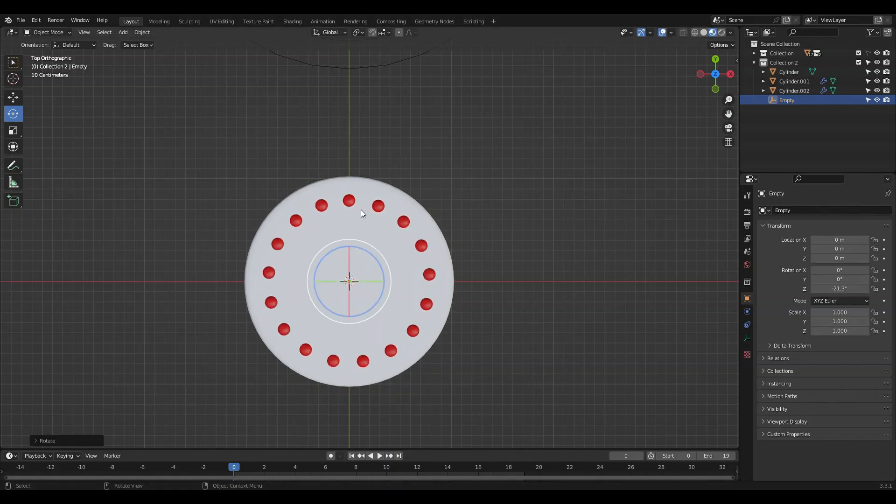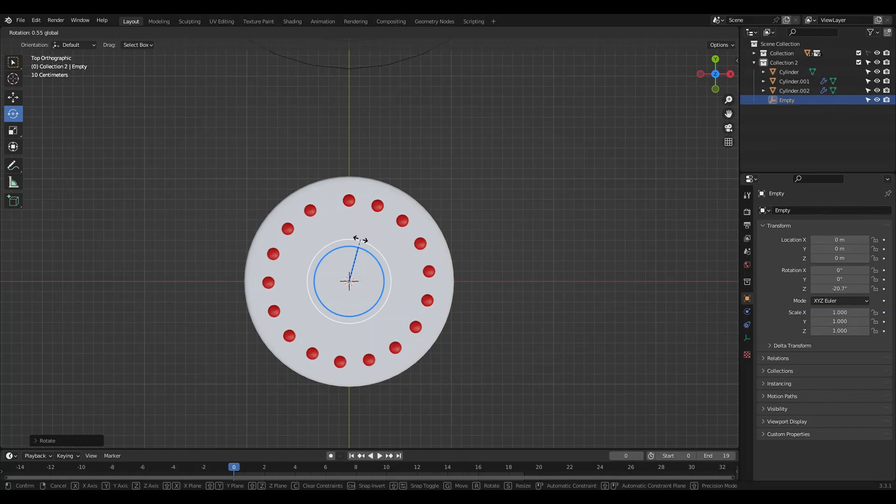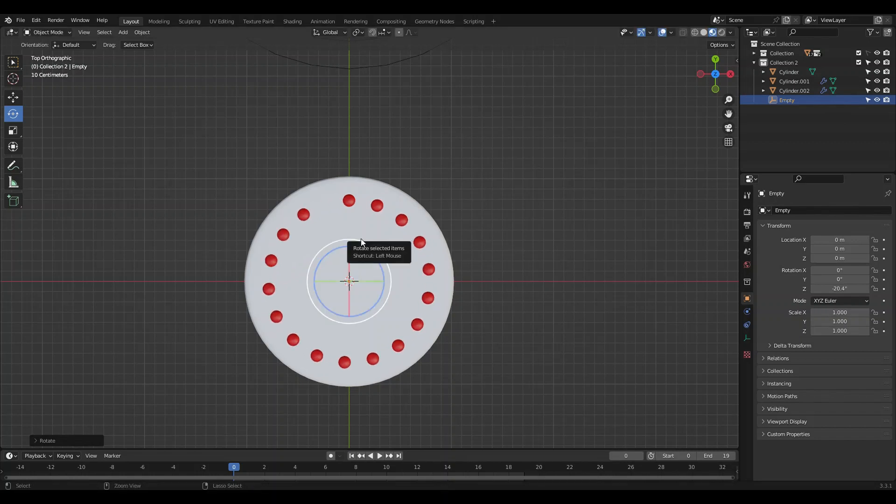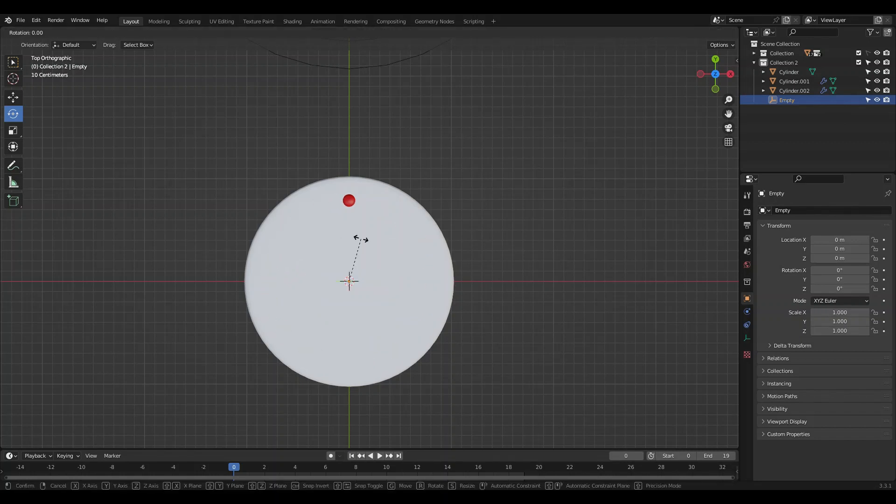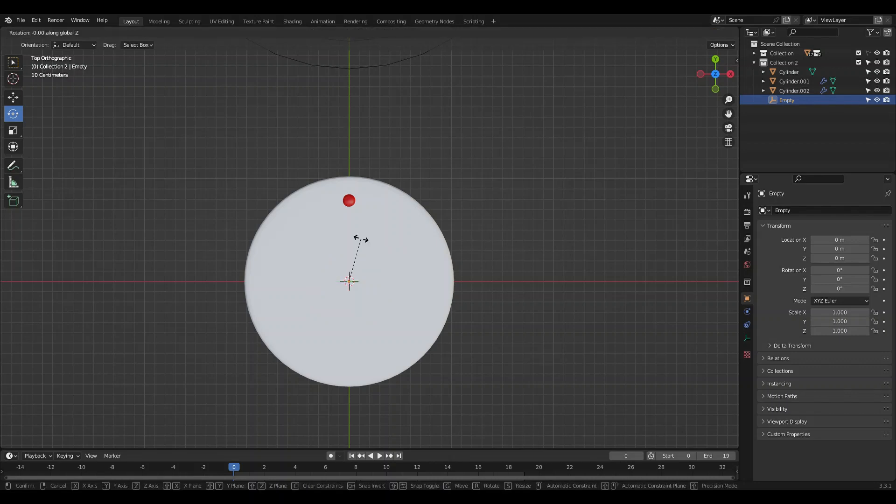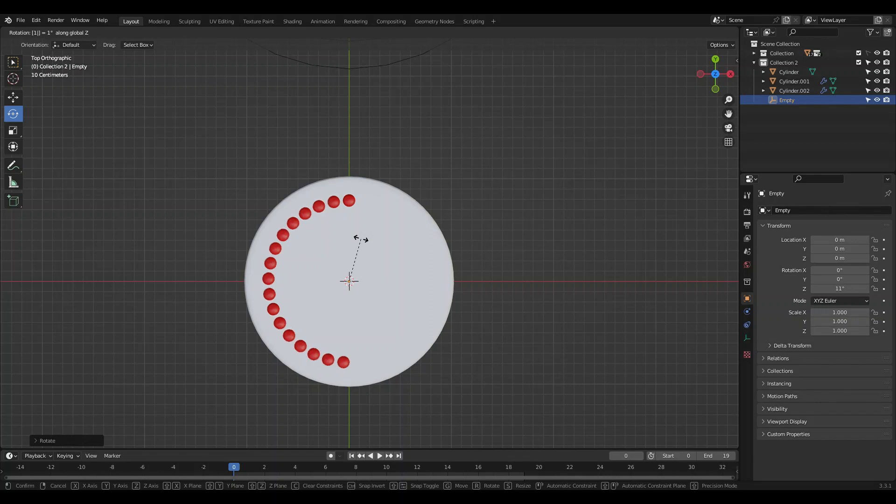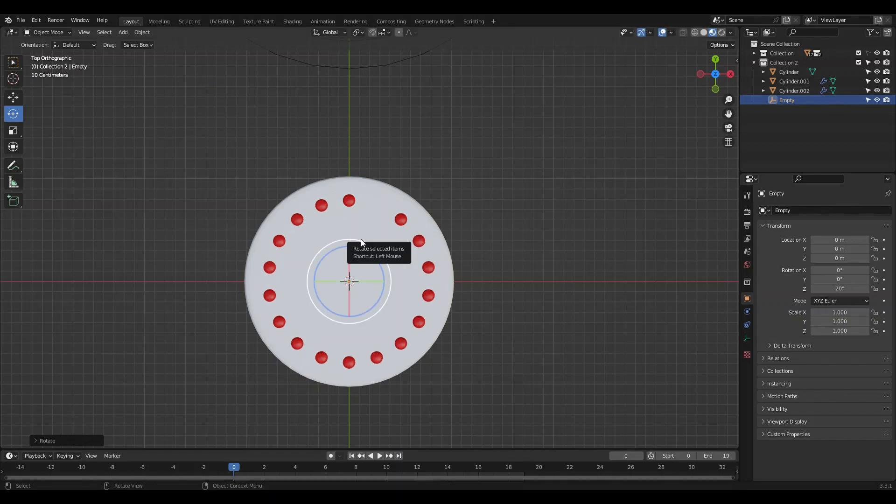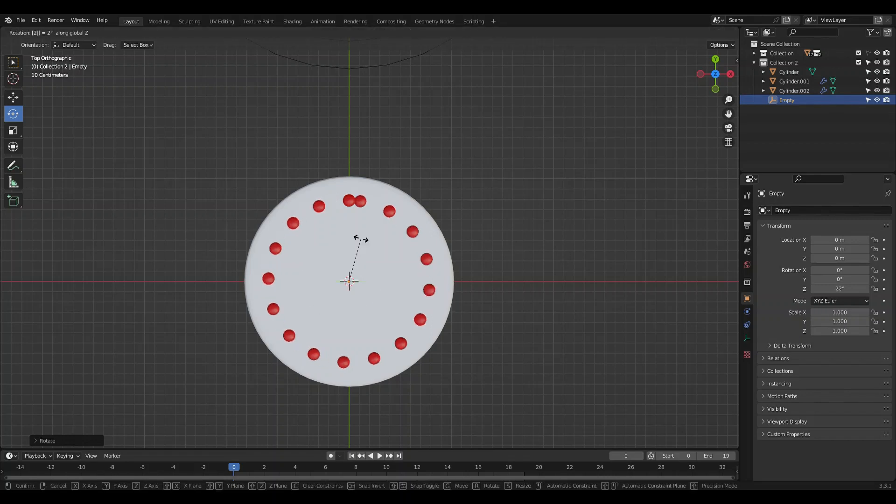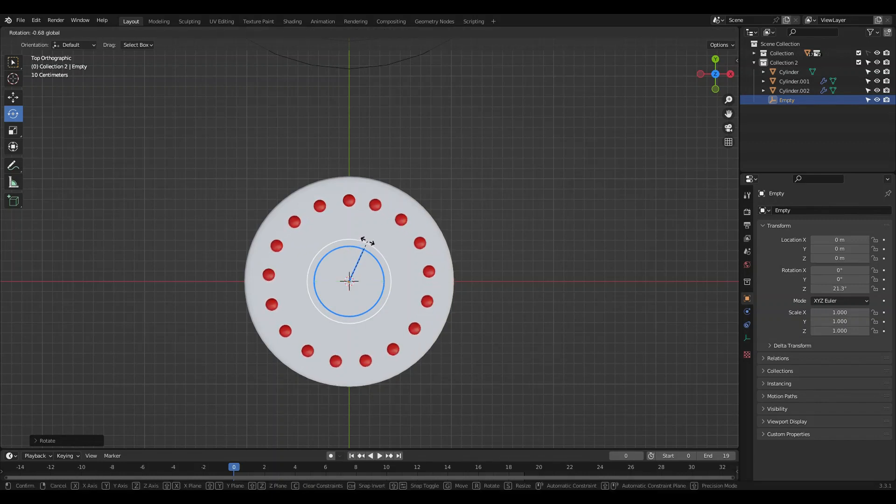Basically, as we rotate this empty, our berries will do this. Basically, this is one way to do a radial array in Blender. Or you can just do RZ, like type in something like RZ10. Just figure out where you want it.